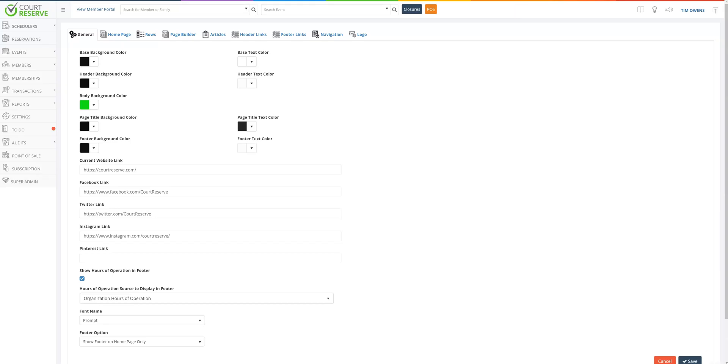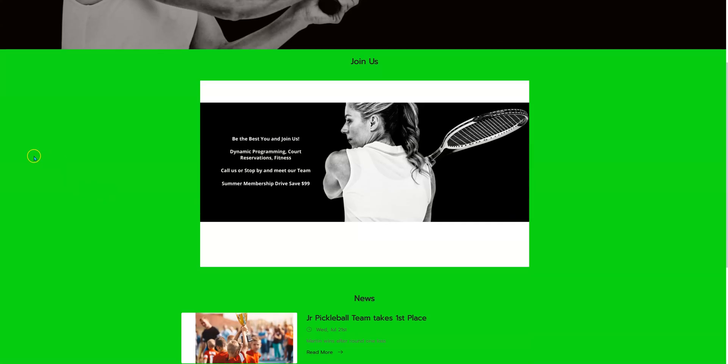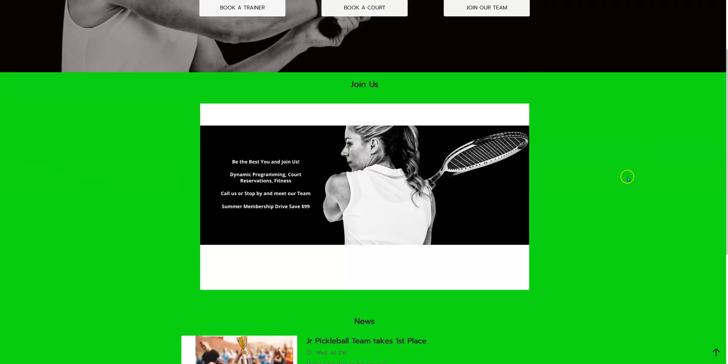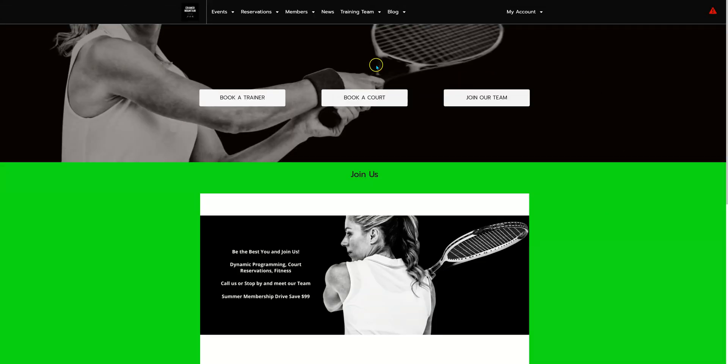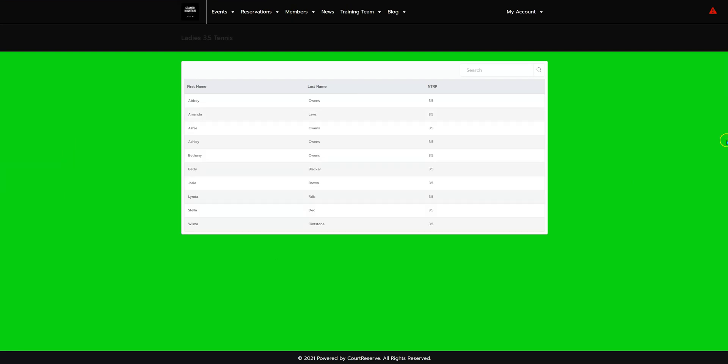Now we're going to talk about the body background color. So if I jump over to the player portal you will see that this lime green is that body background color. If I jump over to maybe the member directory you can see that this is still that lime green. So if you wanted to, I bet most would leave this as a color of white, but again you can make this your very own for what your organization likes and wants.